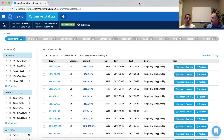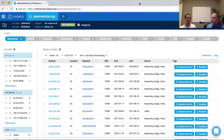DNS has a number of different record types. In the resolutions tab we're showing the A records, which represent the relationship between a domain and an IP address. We'll cover other DNS types once we go through the DNS tab, but for all intents and purposes the resolutions tab shows passive DNS information for A records.